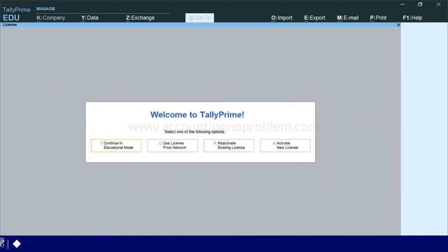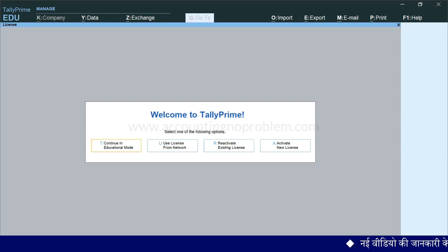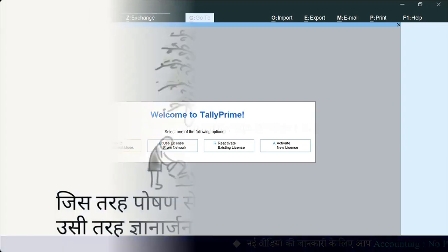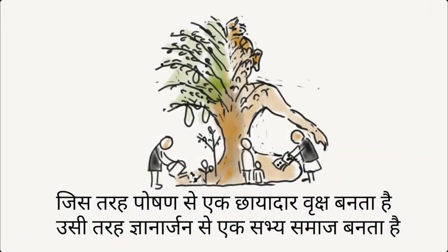इस वीडियो में आपने सीखा TallyPrime डाउनलोड करना. और इसके बाद वाली वीडियो में आप जानेंगे TallyPrime में हिसाब किताब रखने के लिए नई company बनाना. साथ ही सीखेंगे Tally start करना, company shut करना और Tally बंद करने के बारे में.